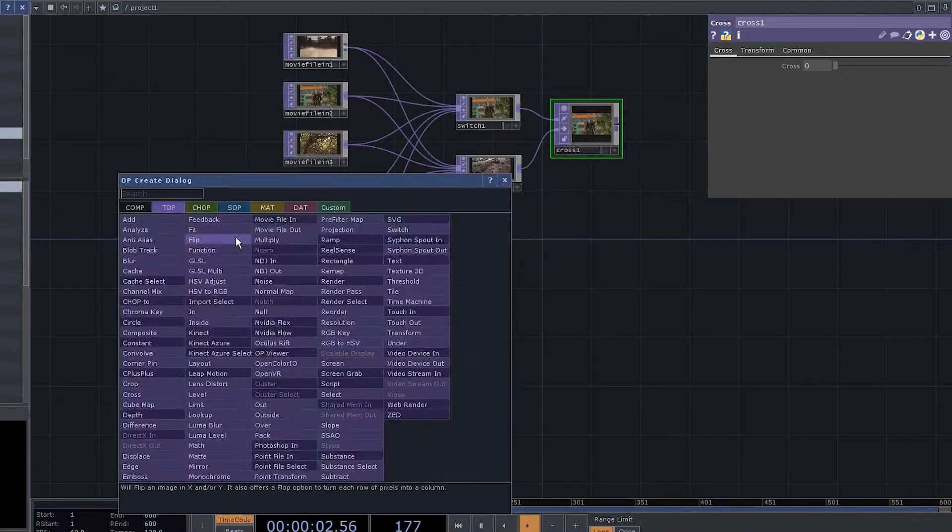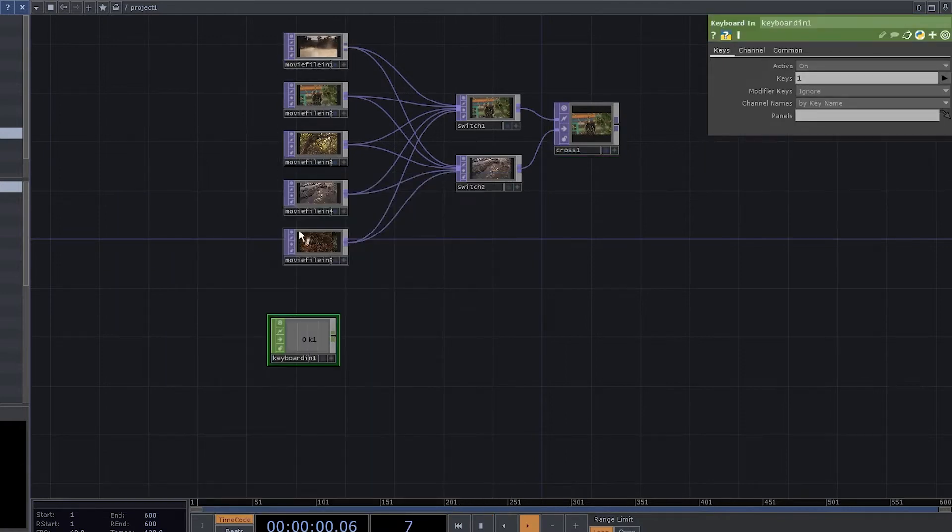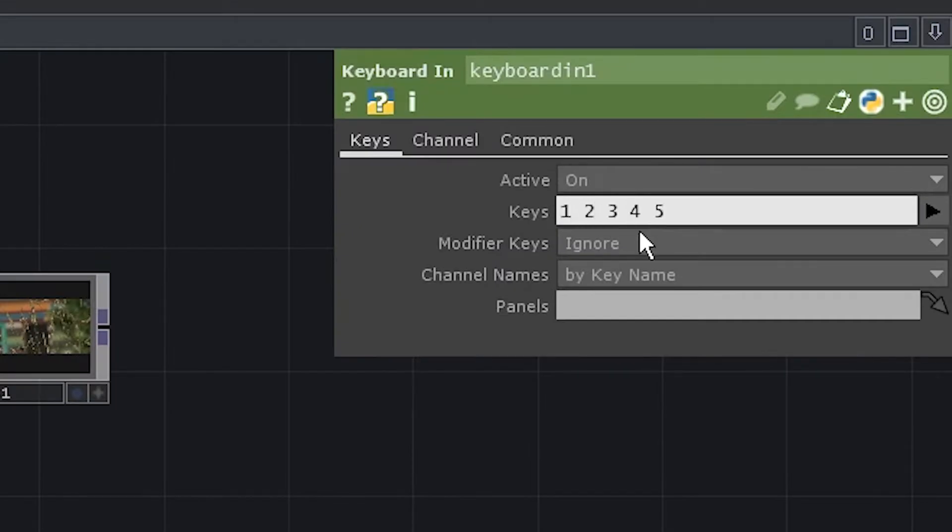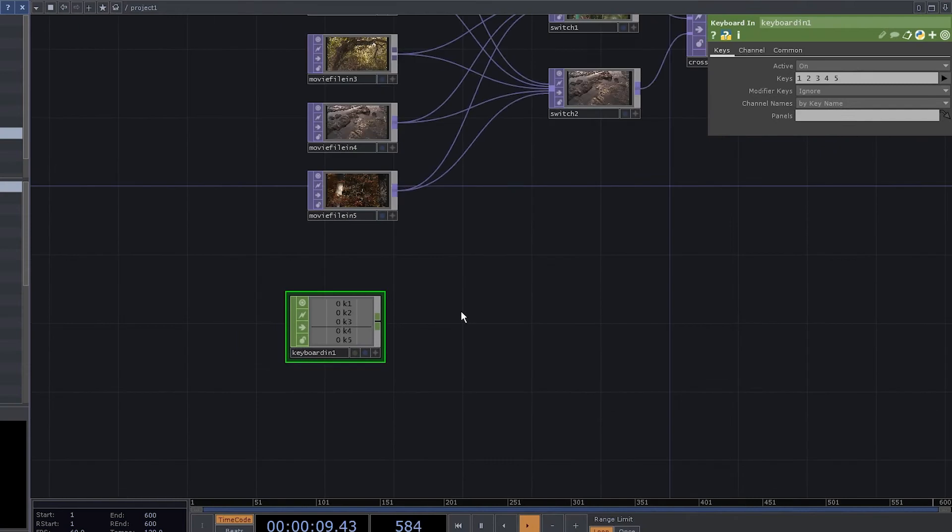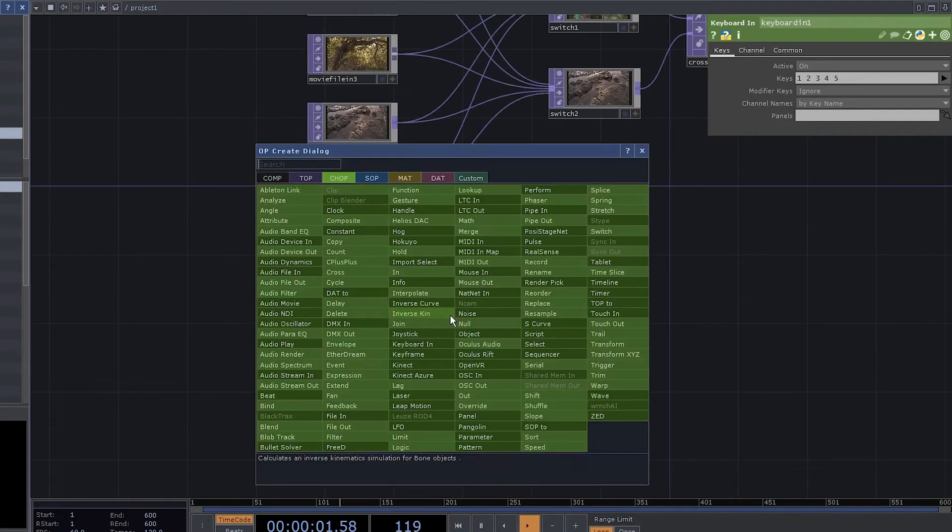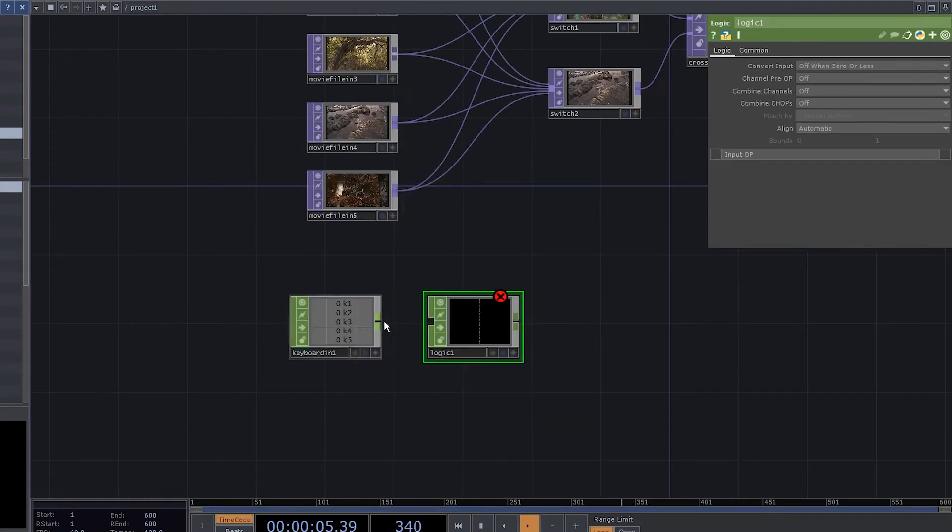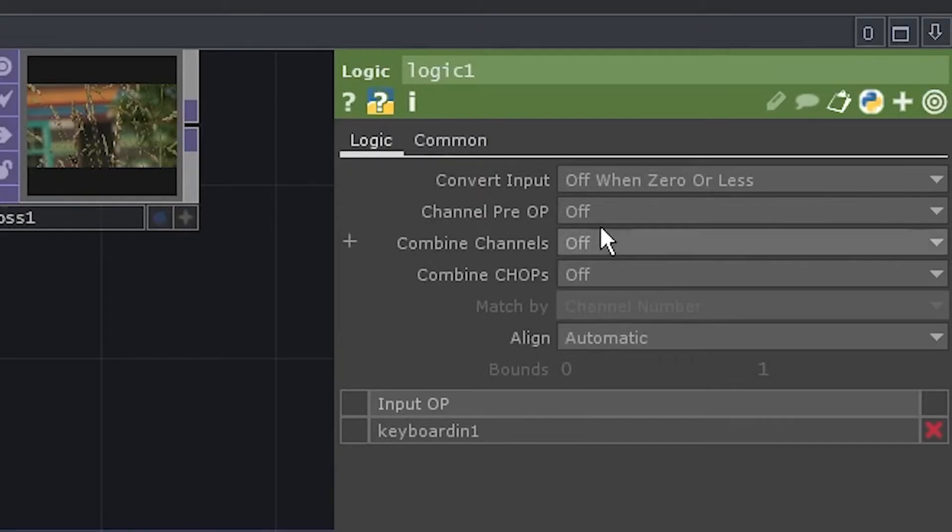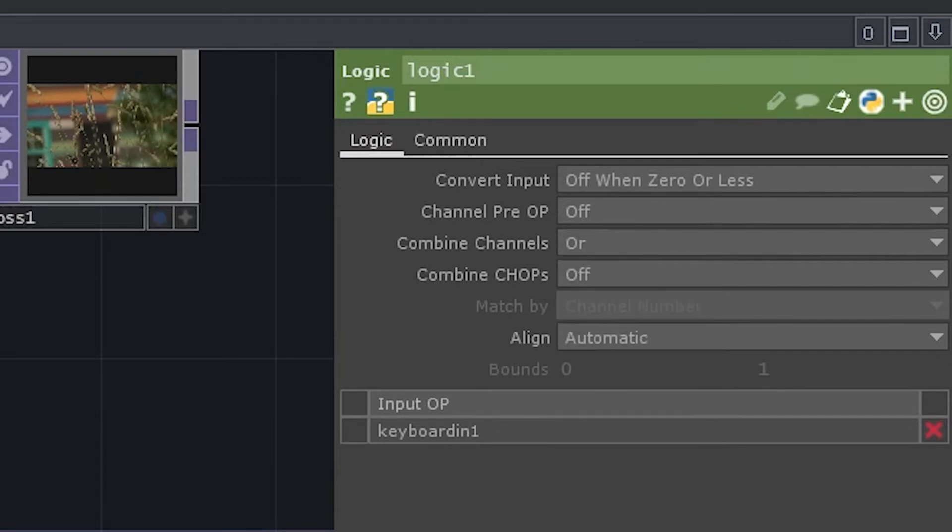Add a keyboard in chop. We have five inputs so we're gonna need five buttons. To detect if any of those were pressed, add a logic chop. Connect it, set the combined channels to R.